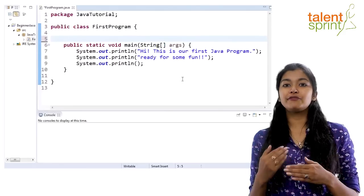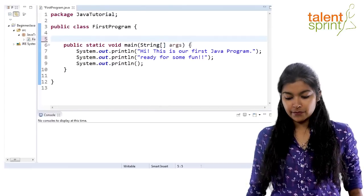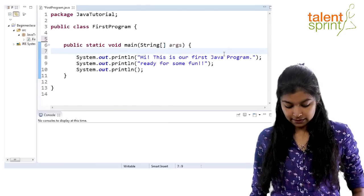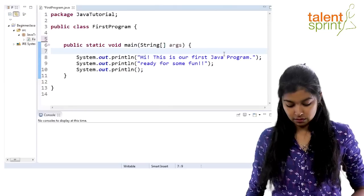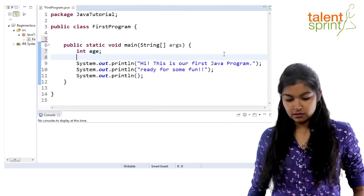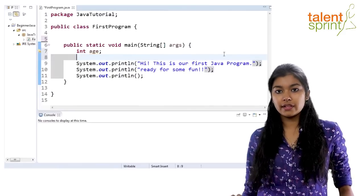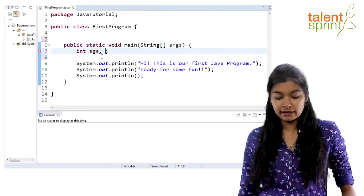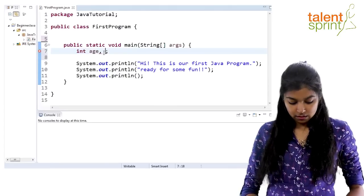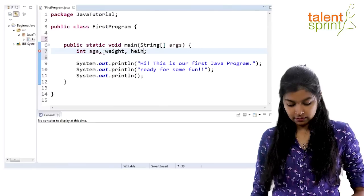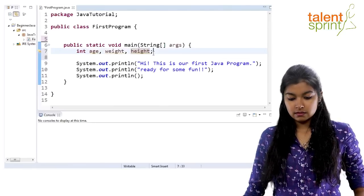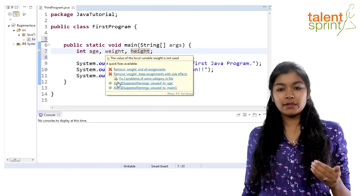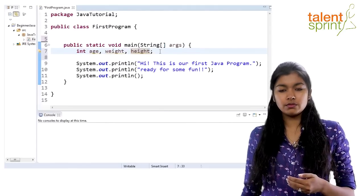Let me show you some quick examples in our first program. When you have to declare a variable, say to store the age, you write 'int age' — that is a variable name declaration. You can declare multiple variables of the same data type in the same line, for example 'int age, weight, height'. You can also declare them in different lines, but when they share the same data type, it is perfectly fine to do it in a single line.